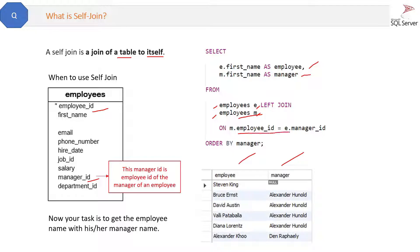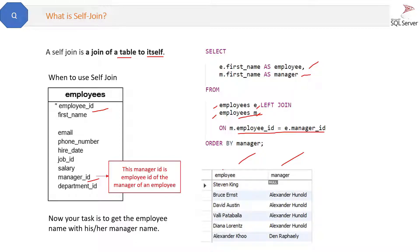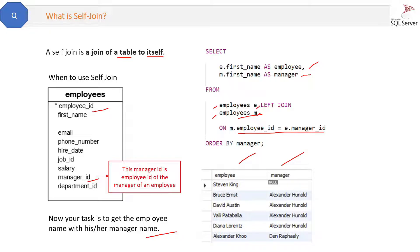Because we have applied this employee_id equal to manager_id, so that is the example of the self-join. So see here we were able to get the result from the same table with the help of the self-join.